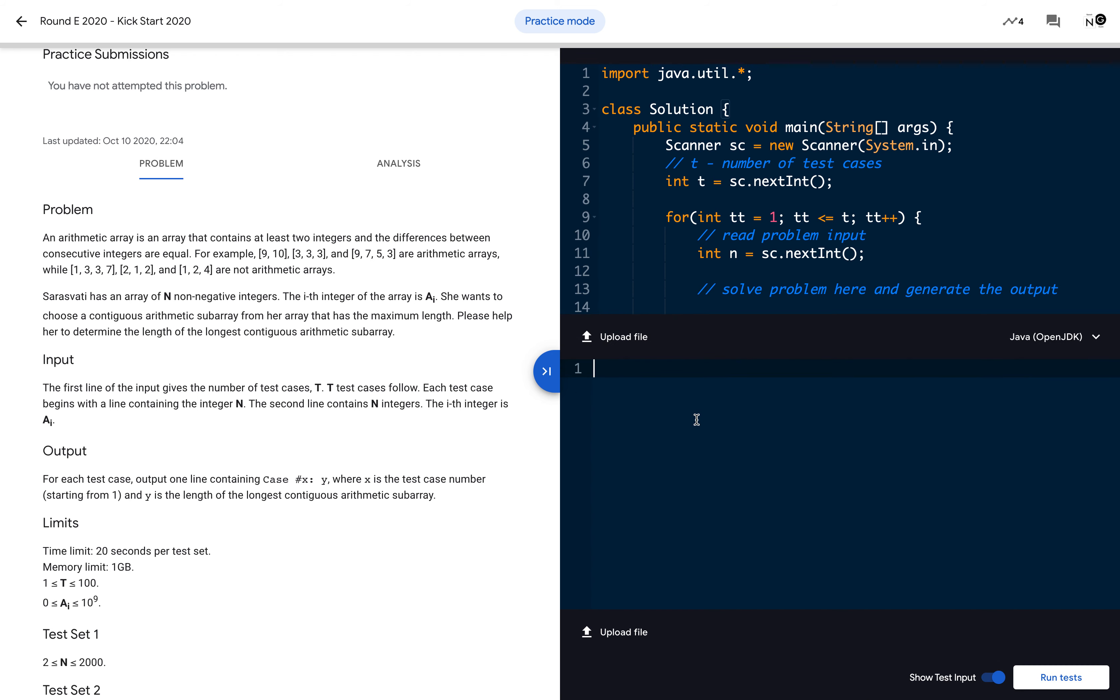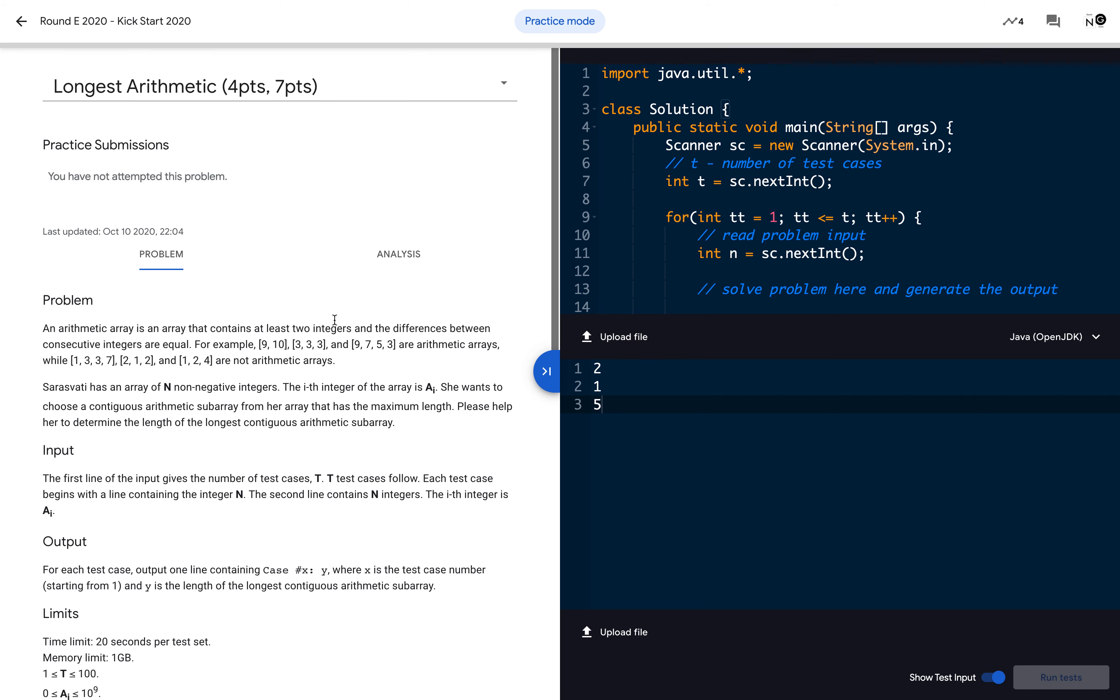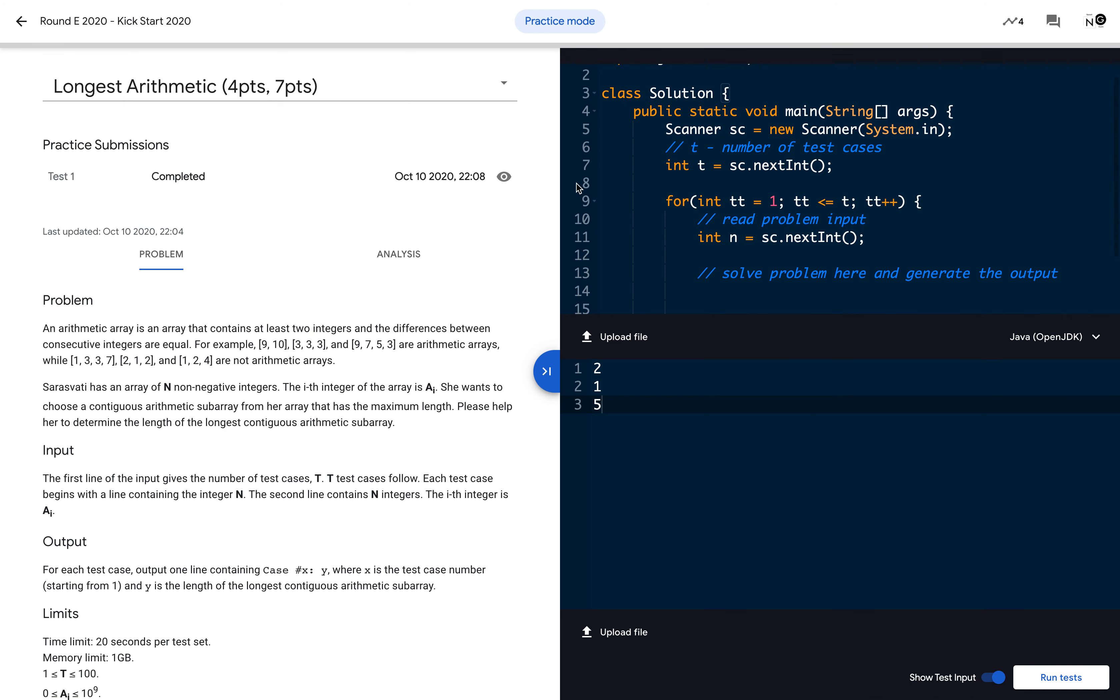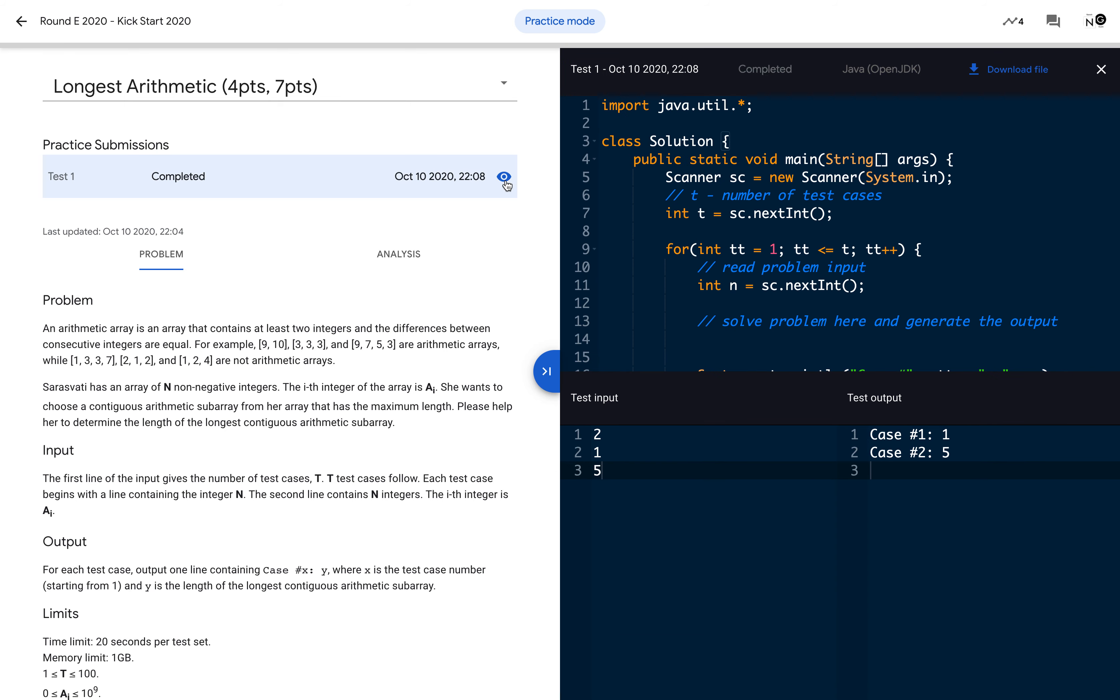Then we can run this test case. Once you click Run, this will start running your test case. It takes some time—it's pending, judgment is happening. Once it's completed, which means your test case and problem is working correctly. While clicking this eye icon, we can see that we have two test cases. We read one and printed the test case number and the result.